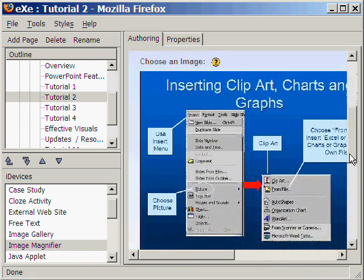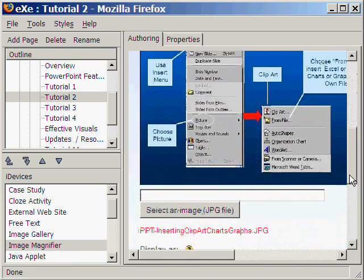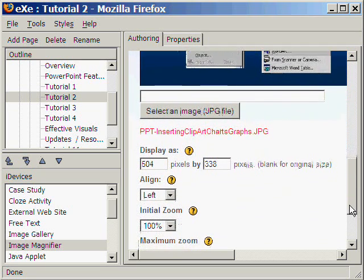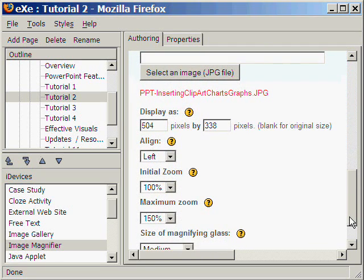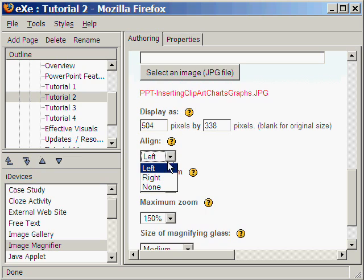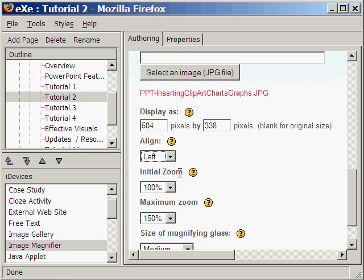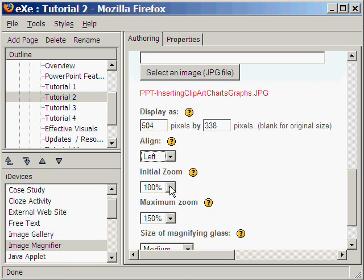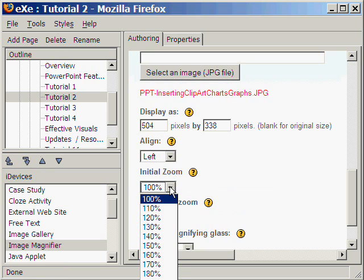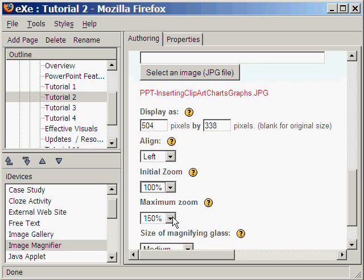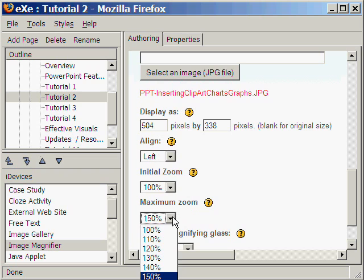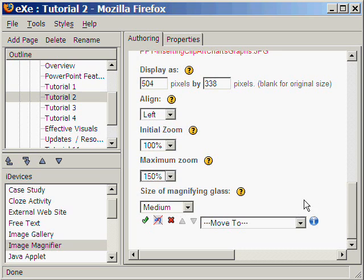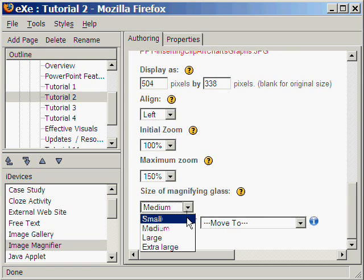We scroll down to view the parameters that we can change. We can change the display size, the alignment, we select left. The initial zoom, the maximum zoom, and the size of the magnifying glass.